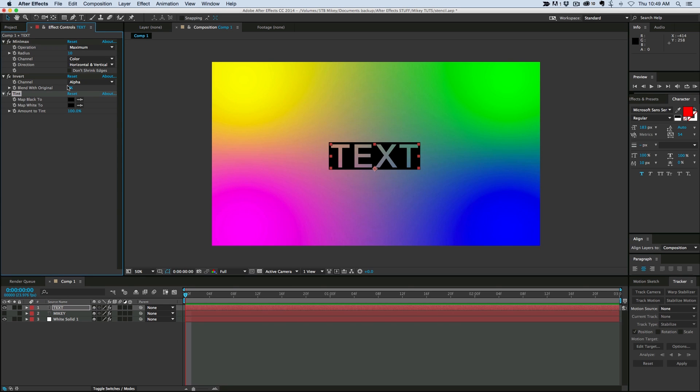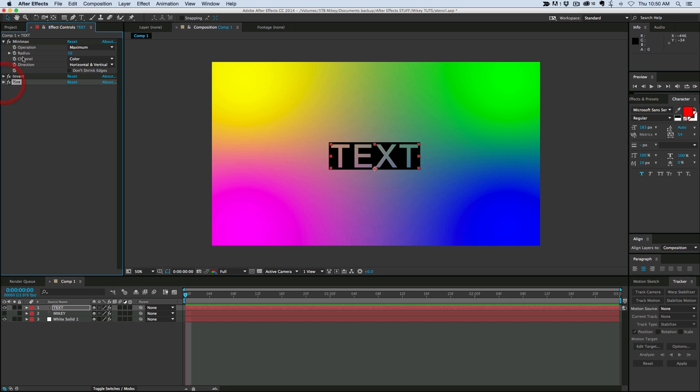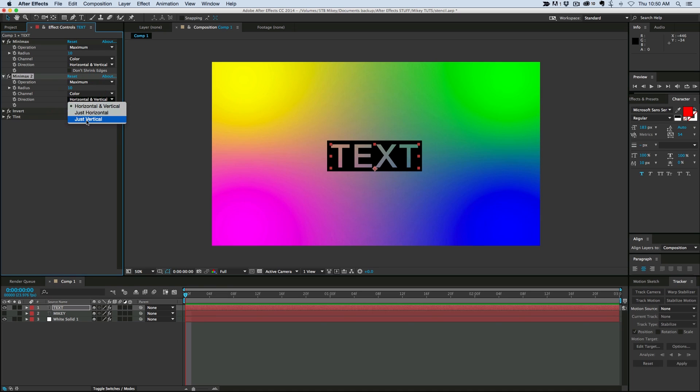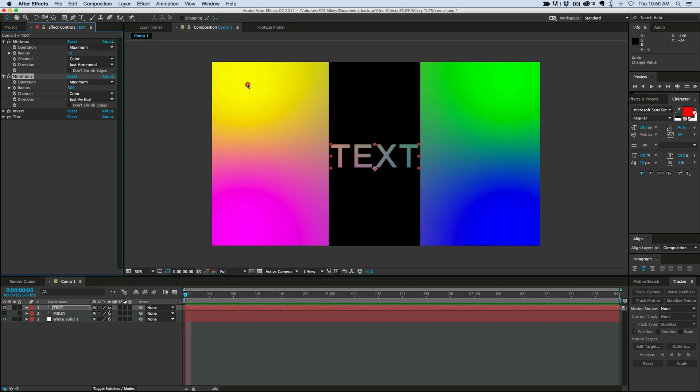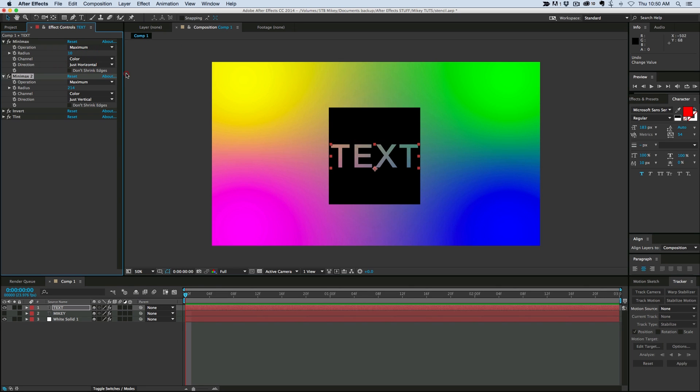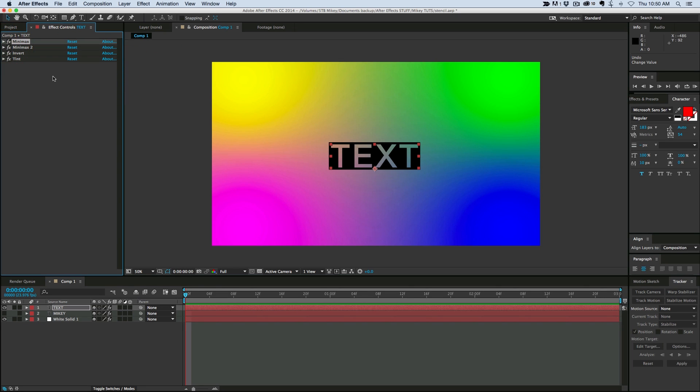So that's the basis of this. Now I do want to make it so I have control of the horizontal and the vertical, the height and width separately. And so I'm going to take this minimax, duplicate it, and then under direction, I'm going to have one vertical and one horizontal. So now I can move horizontal with one, vertical with the other. These are the four filters you need in order to create this effect.